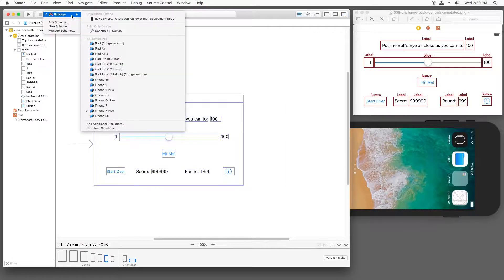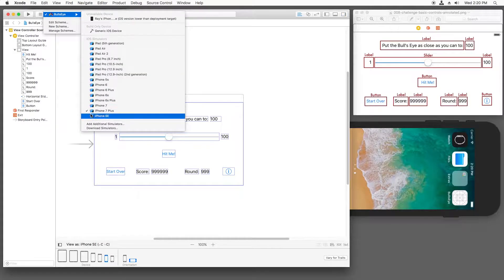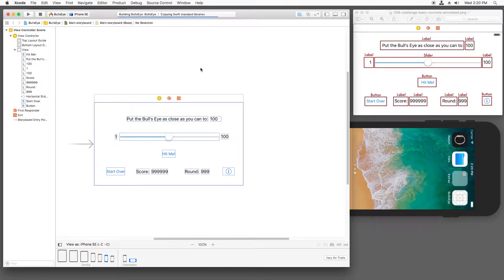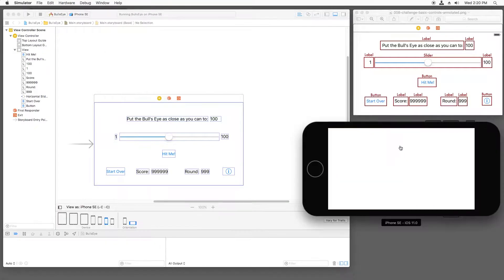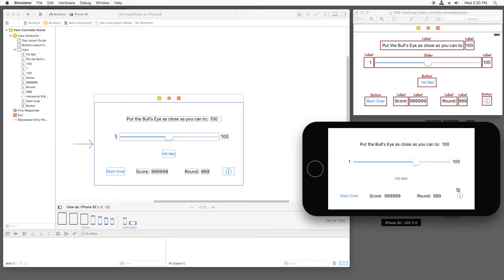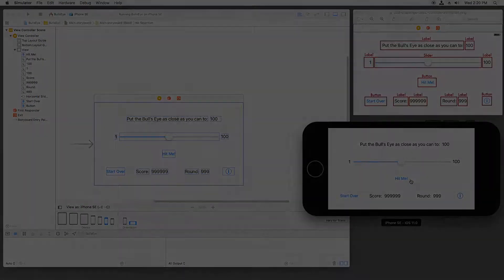Let's try this out. Let's set the simulator to iPhone SE and build and run. And check it out. We have the basic user interface for the app. I can even drag the slider, tap the buttons. Nothing much happens yet, but we've got a great starting point.